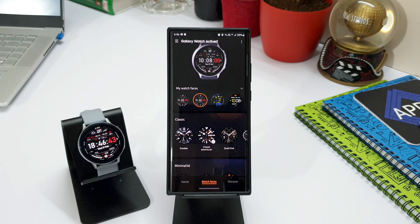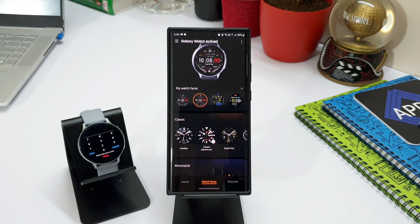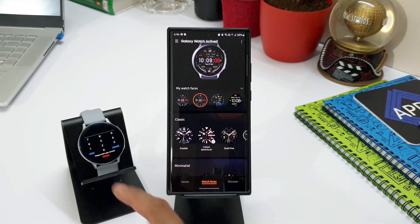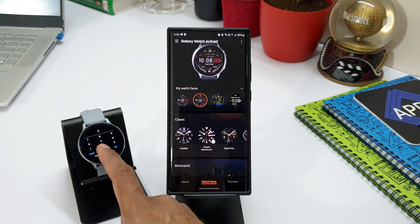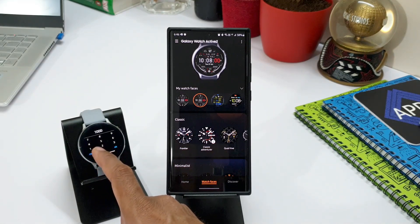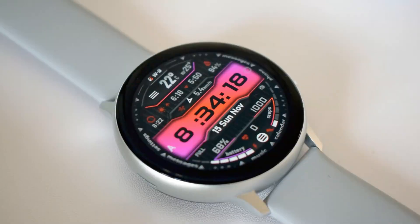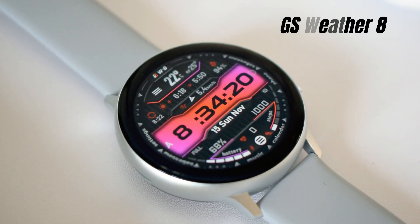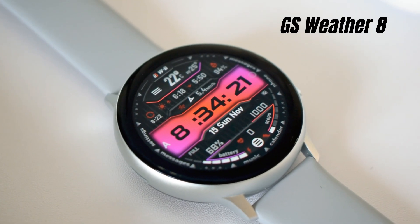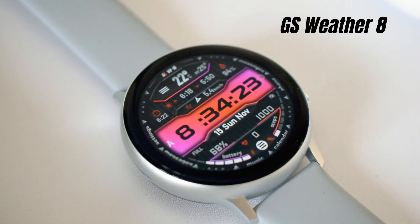Now, we will not be able to customize all the previously installed GS Watch Faces as they do not establish a connection with this application. The first watch face made compatible with this app is GS Weather 8, which is the latest of all those amazing weather watch faces we have seen before.